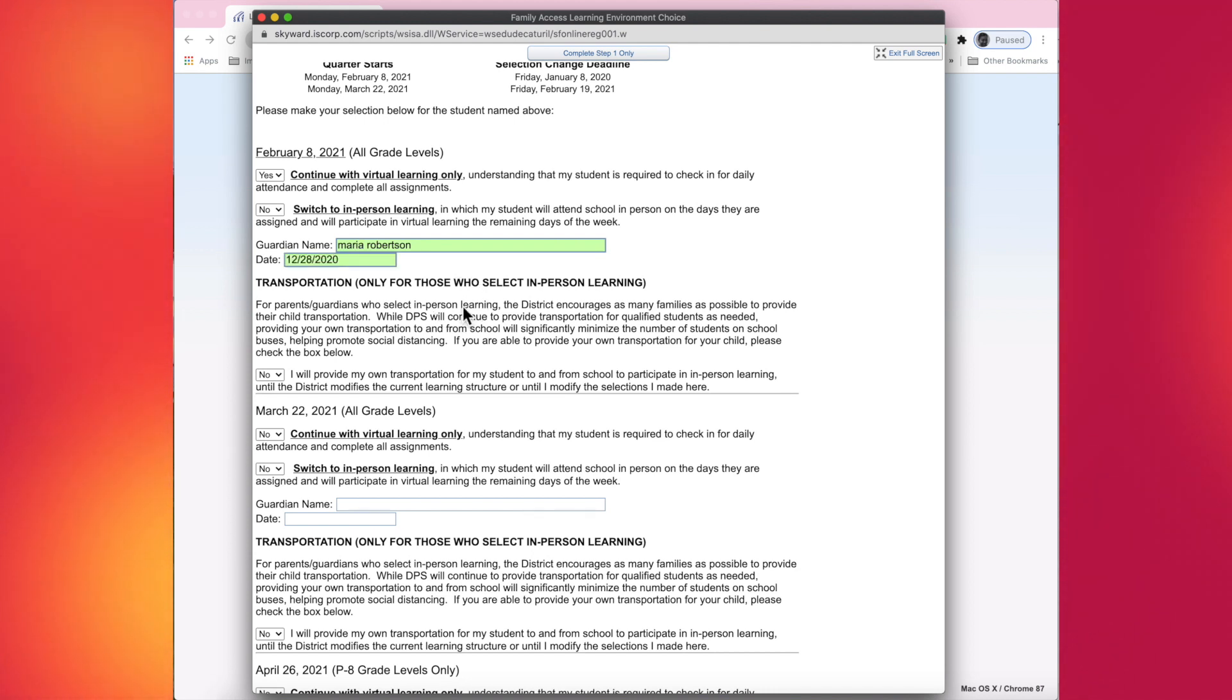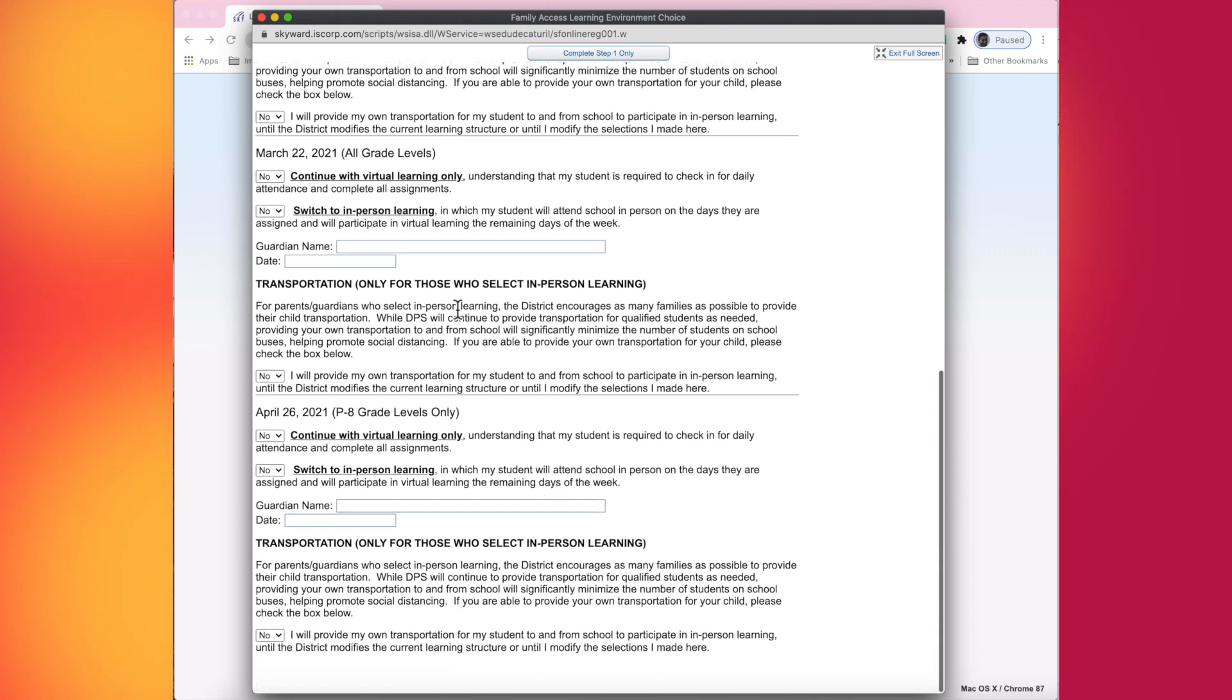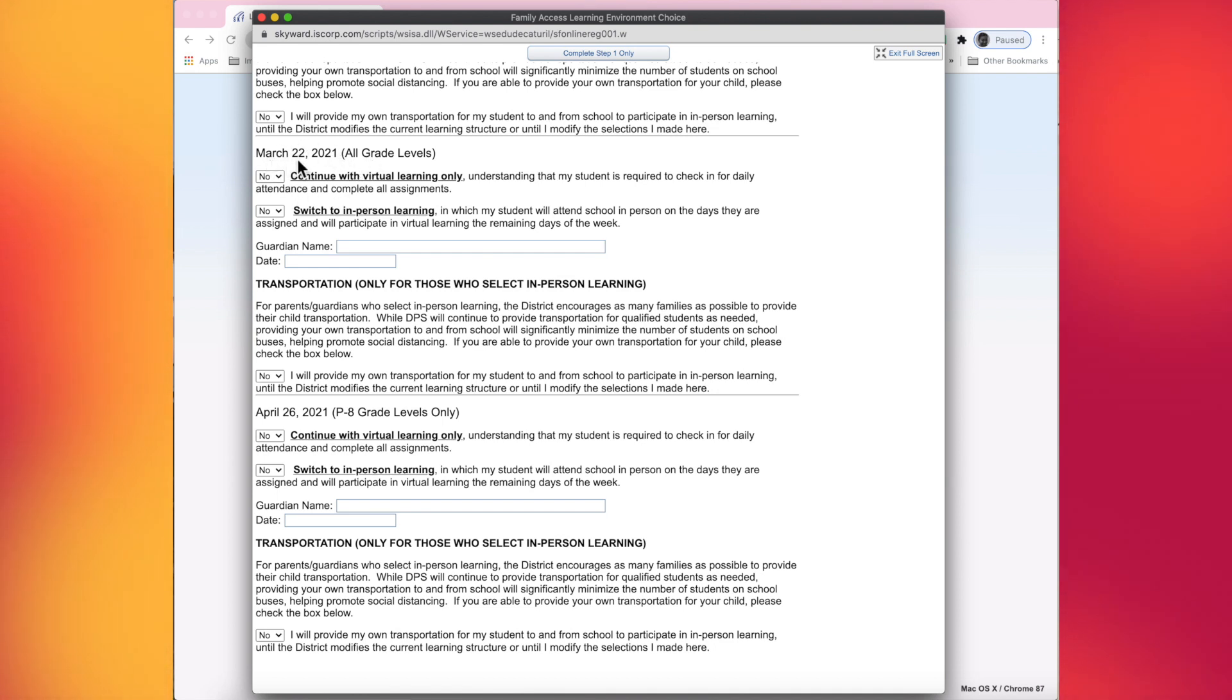While you're in here, you can go ahead and make the selections for the next two selection periods. There is one for March 22nd.